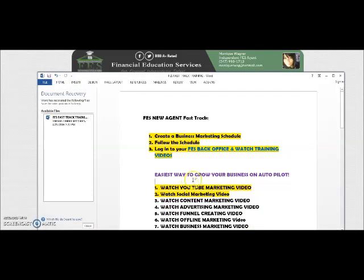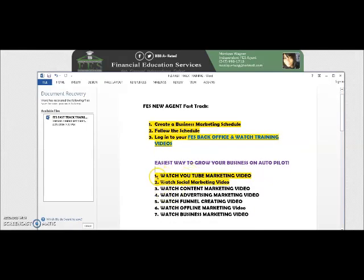Hey guys, Monique here. Just wanted to go ahead and get started in the social marketing training. By now you should have done the training in your back office, created a schedule, and maybe watched that YouTube marketing video. Before I jump in, I just want to mention that these are basically some of the marketing methods you can try to get your business going. It will not work for everyone.